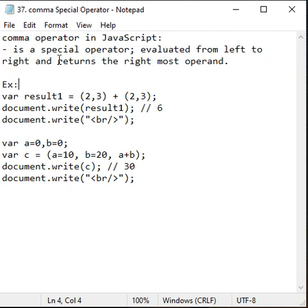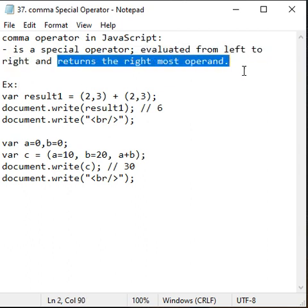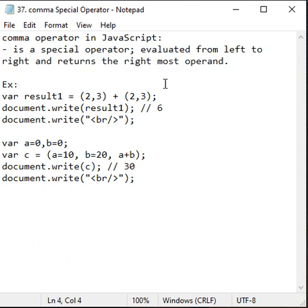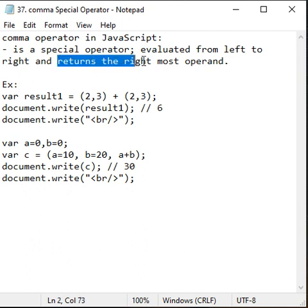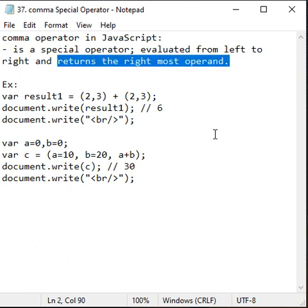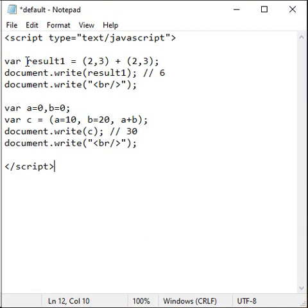Evaluated from left to right and returns the rightmost operand. Let's understand more clearly with example.